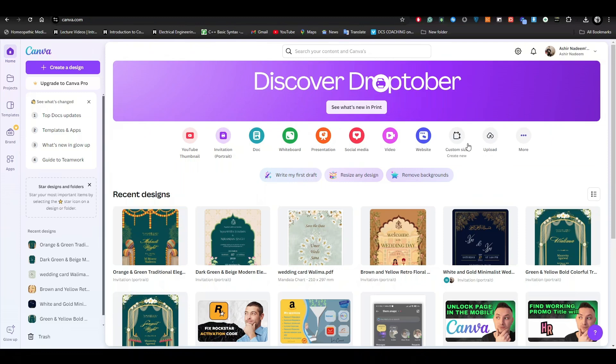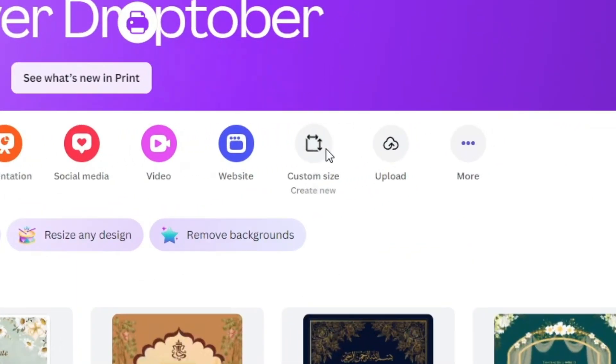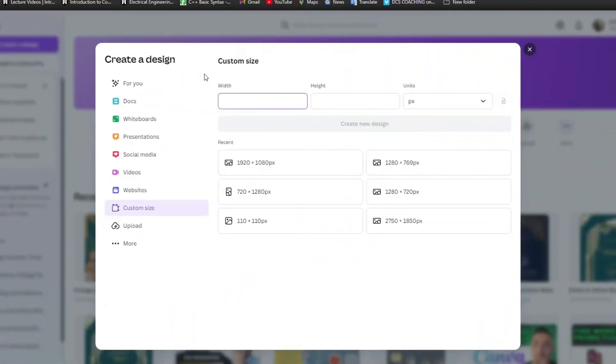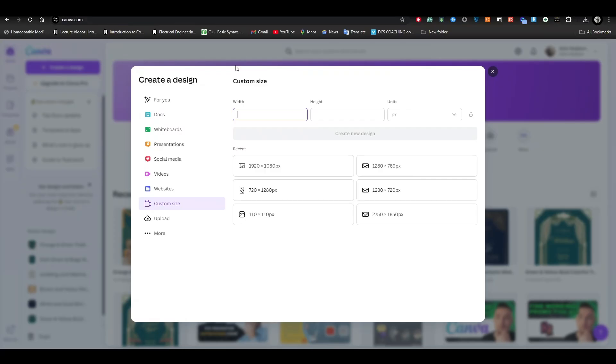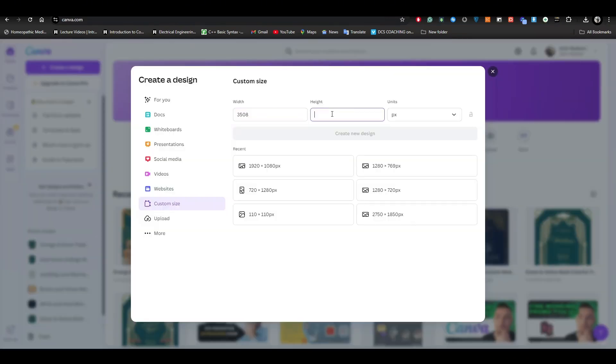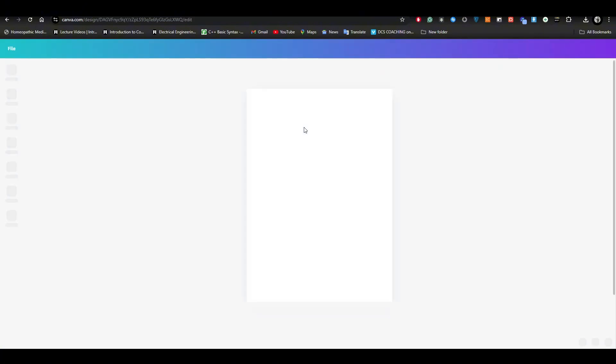What we have to do is go to the custom size right over here and add the width to it. Add the width right here and then add the height. Select pixels - make sure that it's selected as pixels - then click on create a new design. Once you do it, your design will be created right over here.